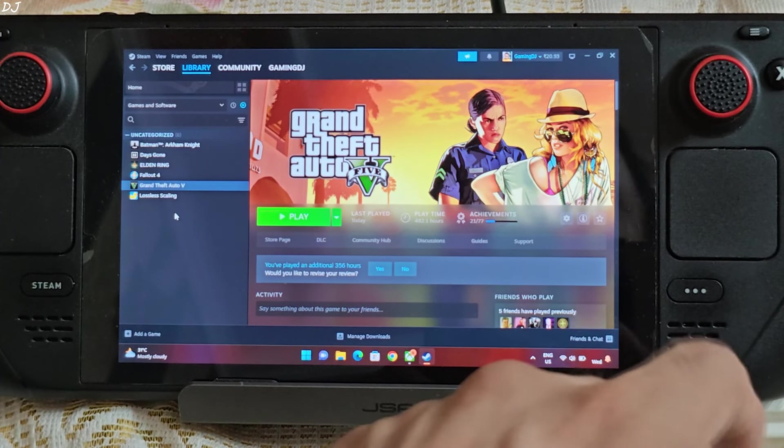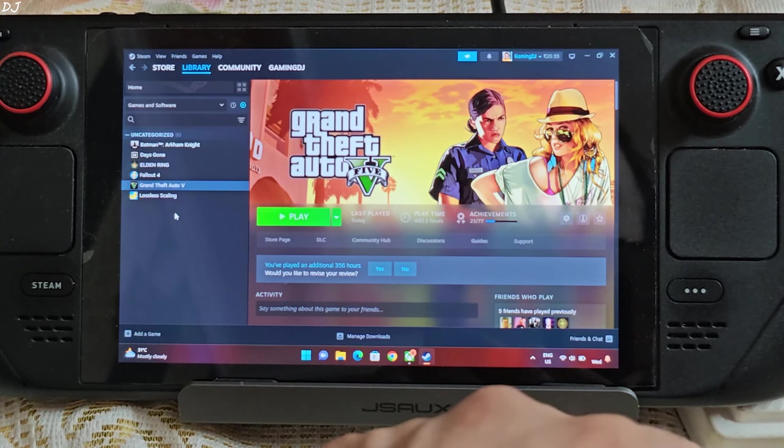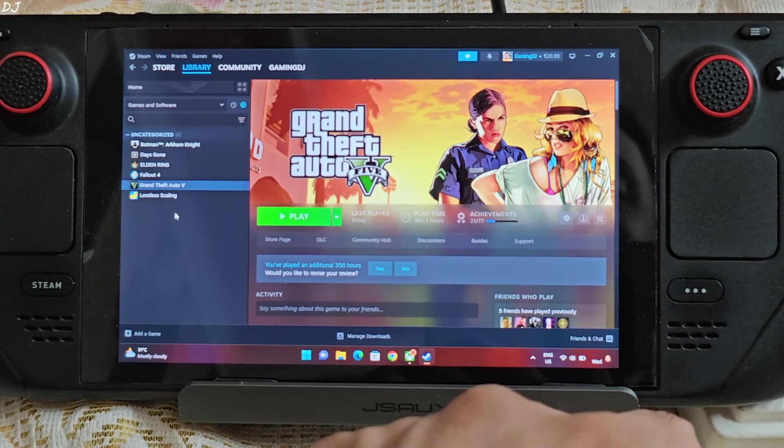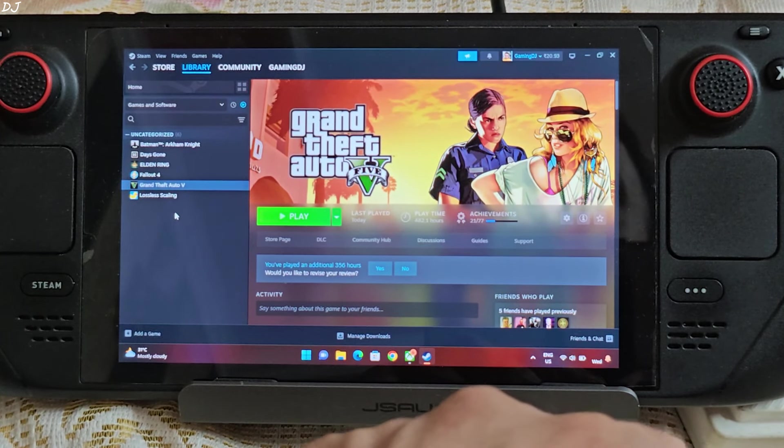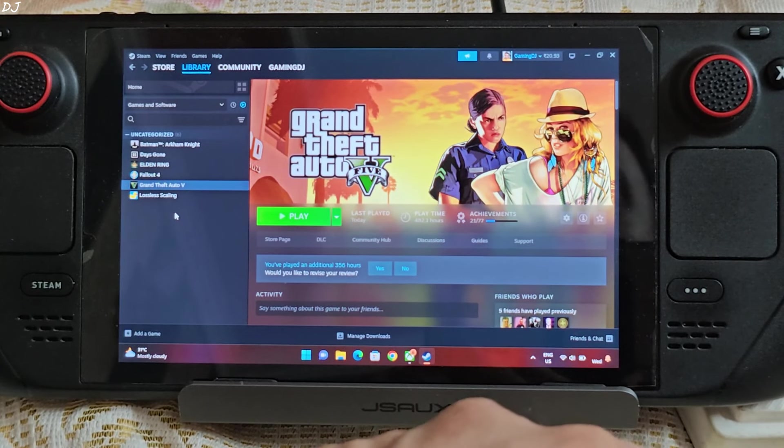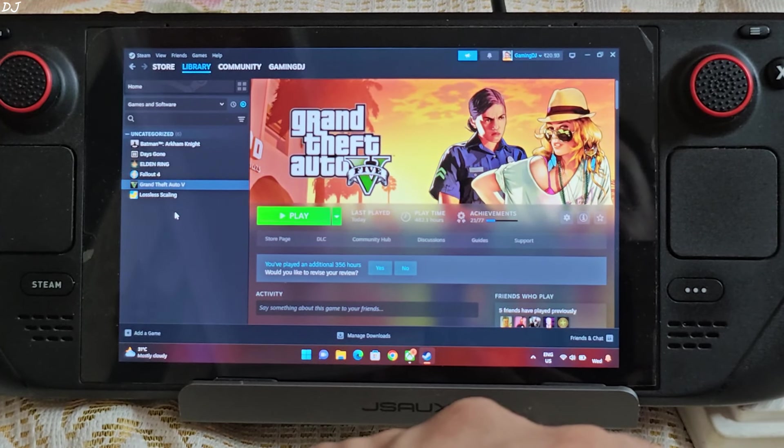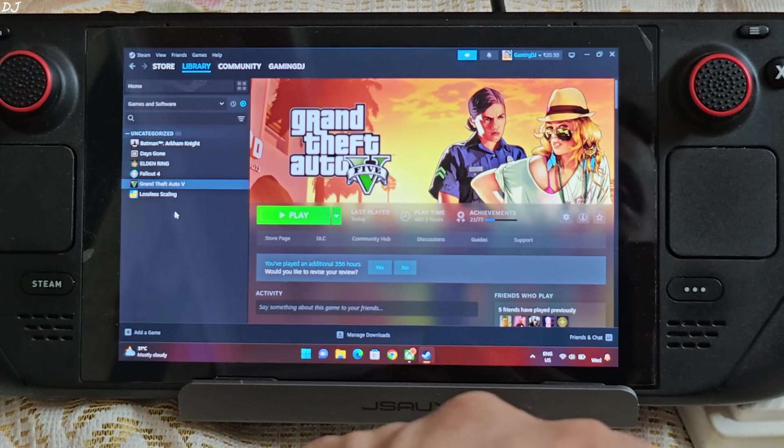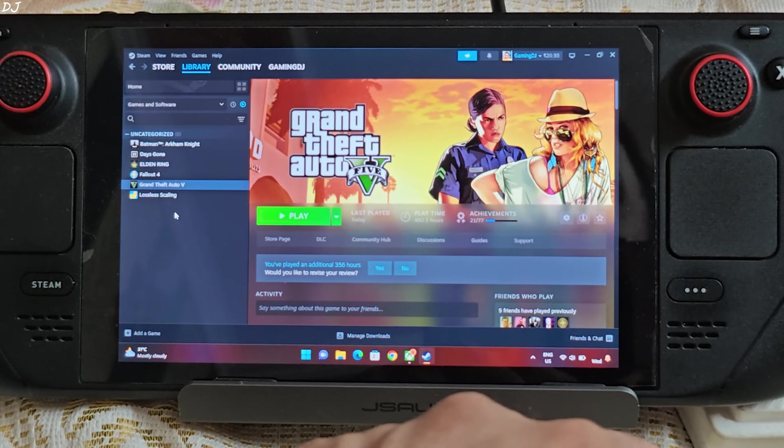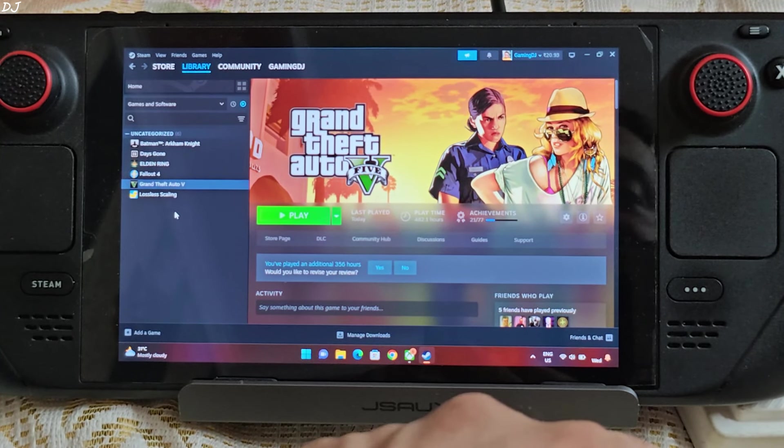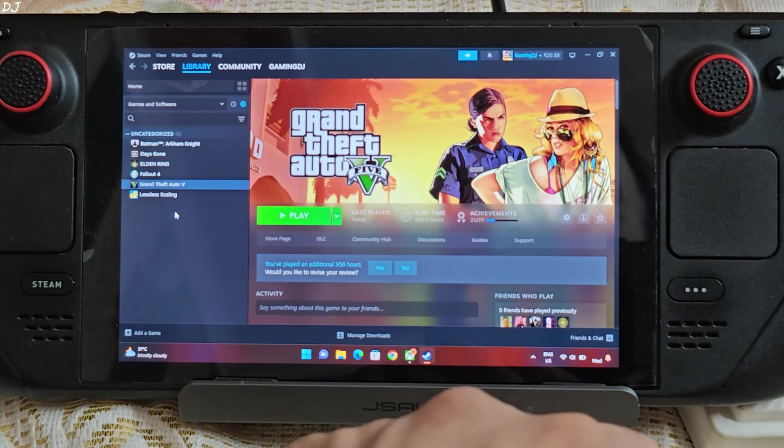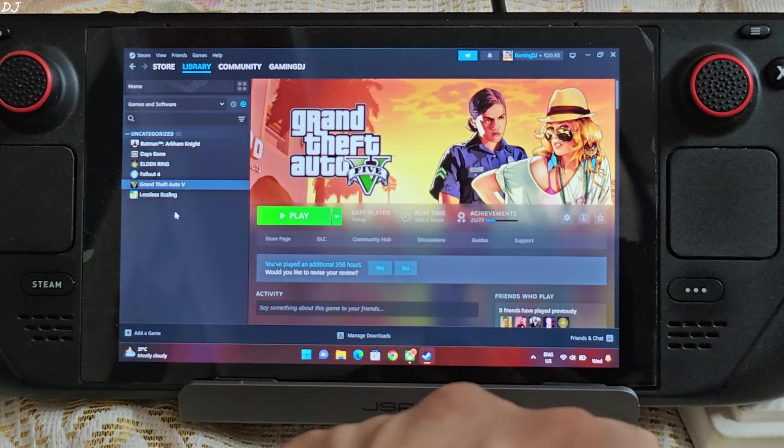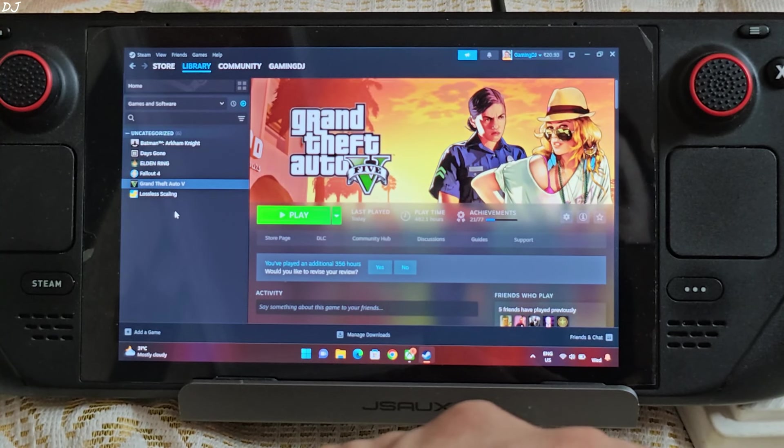However, you can still use frame generation in games running at lower FPS values like 30 to 40. It's just that at these FPS values, the graphical artifacts will be more noticeable and input delay can be a problem. This is exactly what we are going to see in this video. As I own the LCD variant of Steam Deck, its display supports up to 60Hz refresh rate. So I will be capping the games FPS to 30 and then I will be using LSFG's X2 Frame Generation mode which will try to double the FPS going from 30 to 60.